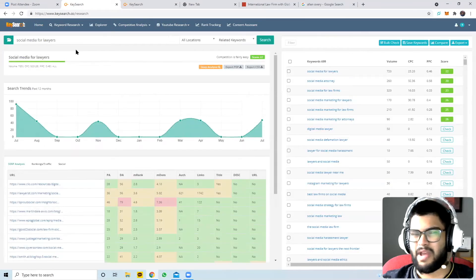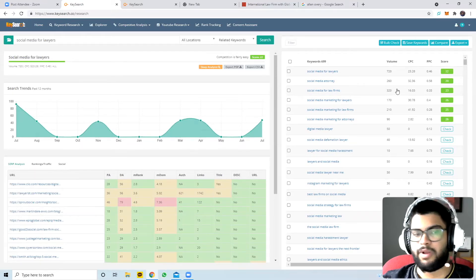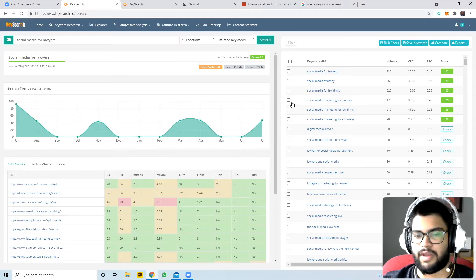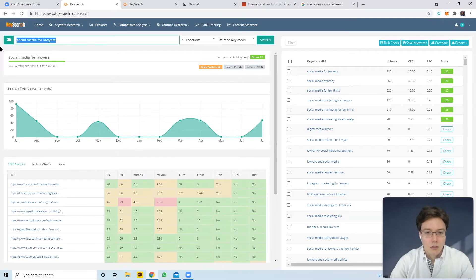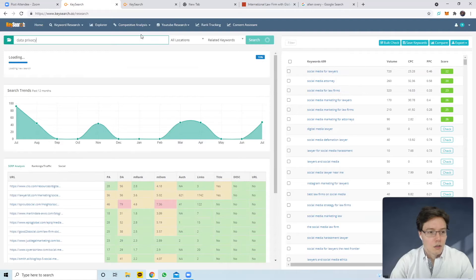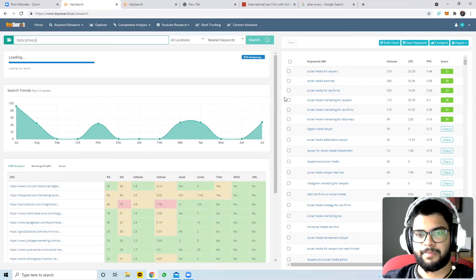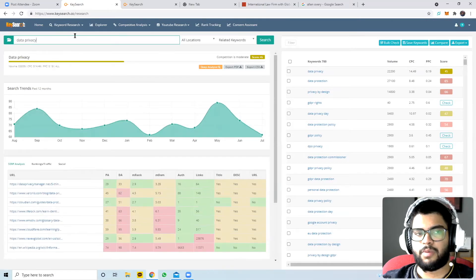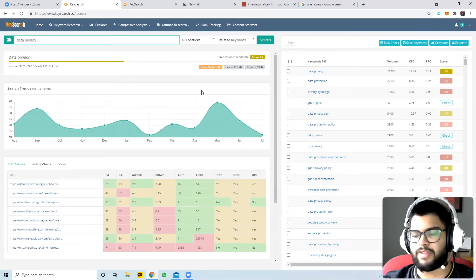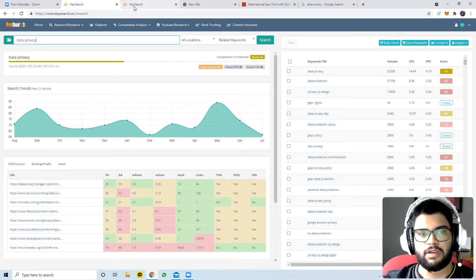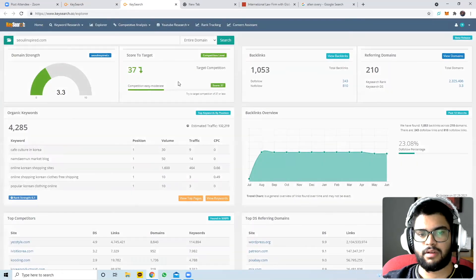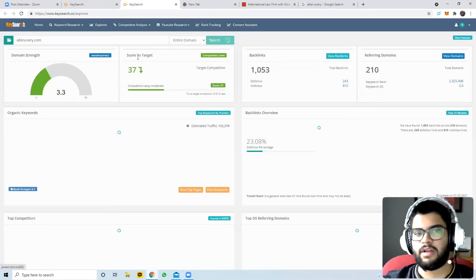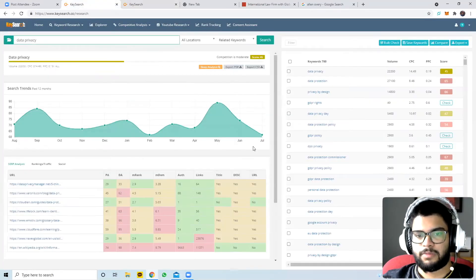I'm using an example from my industry since there's more search volume and I'm more familiar with it. Going back to Allen Overy - they had a domain score of 47. Now looking at the difficulty score: the higher the score, the more difficult it is to rank for on Google.